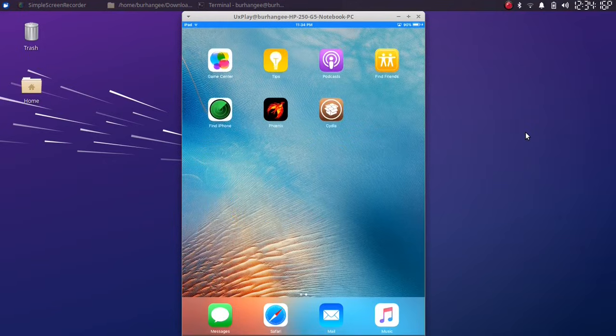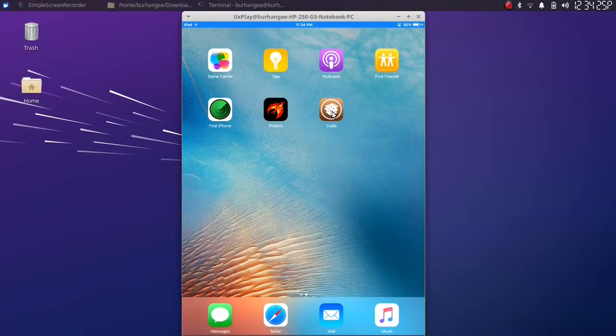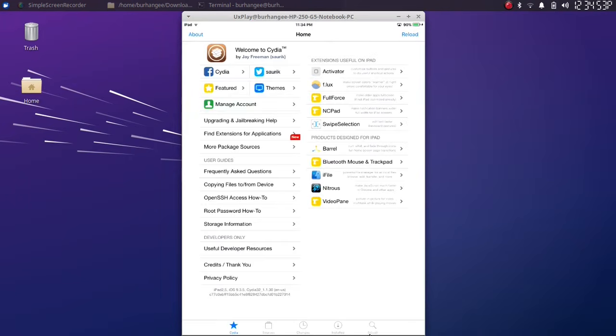Now at this point, simply jailbreak your device using the guides from the description. After a successful jailbreak, you will see Cydia on your home screen. Simply open it.